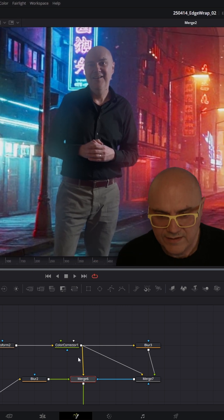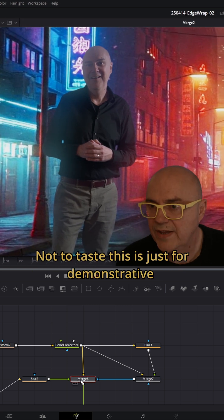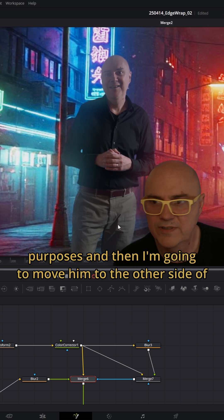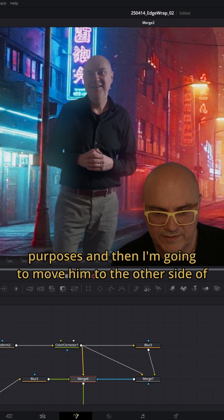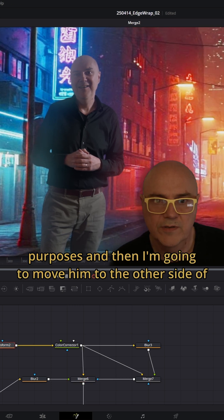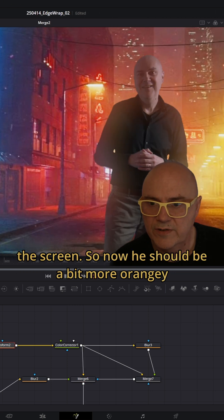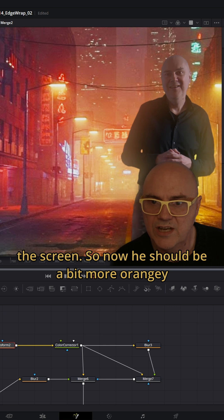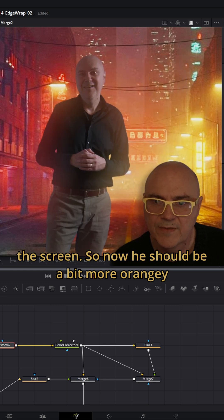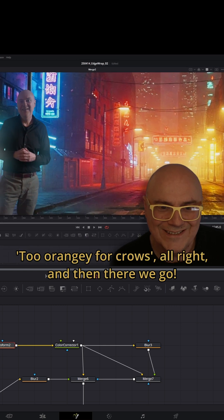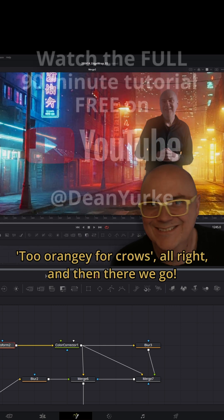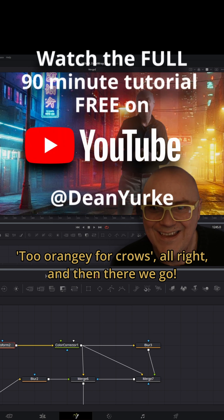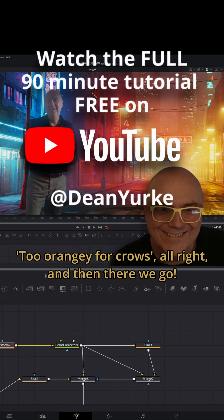We're going a bit crazy, not to taste. This is just for demonstrative purposes. Then I'm going to move him to the other side of the screen. So now he should be a bit more orangey. Too orangey for crows. Sorry. And there we go.